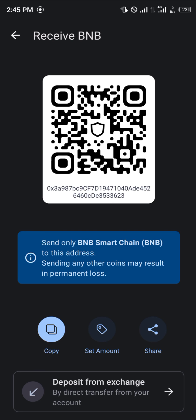So guys, that's how you can simply find your QR code on Trust Wallet. Do comment down below if you have any questions concerning how to go about any of these, and you'll be given an answer. Thank you.